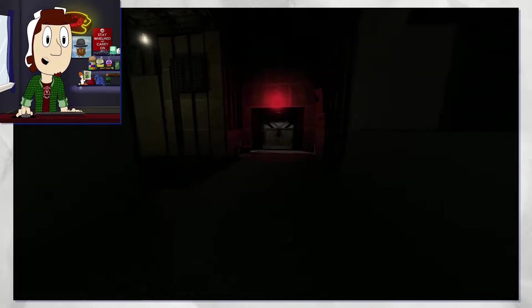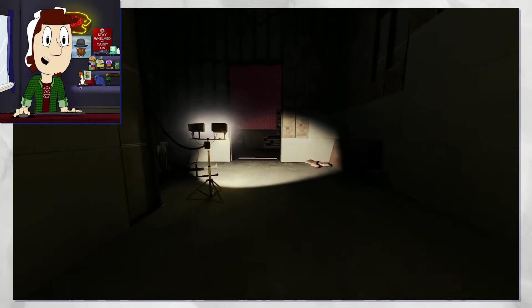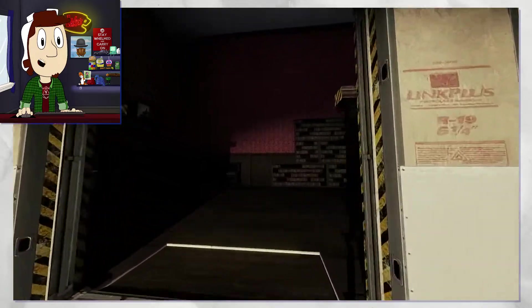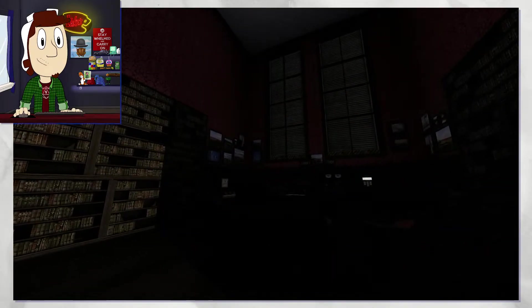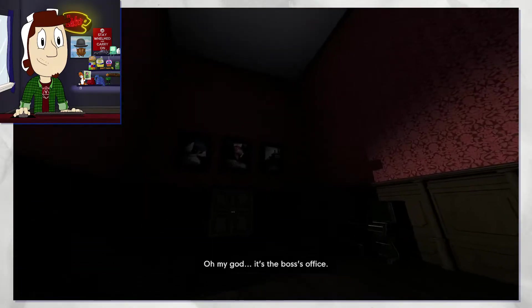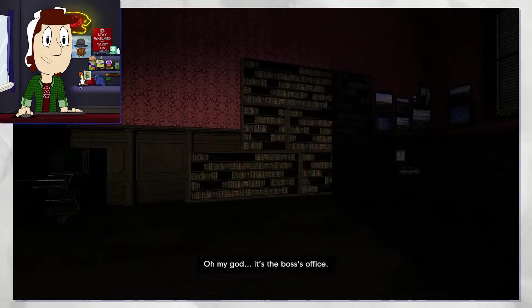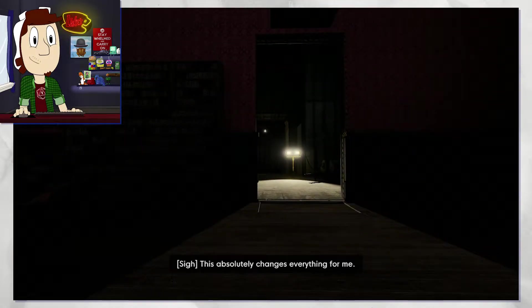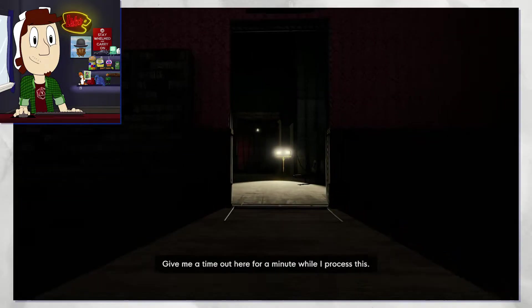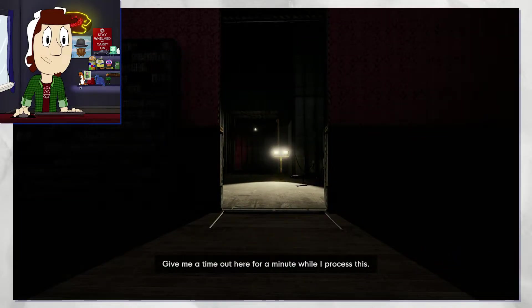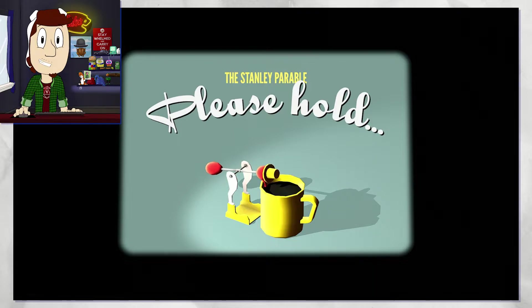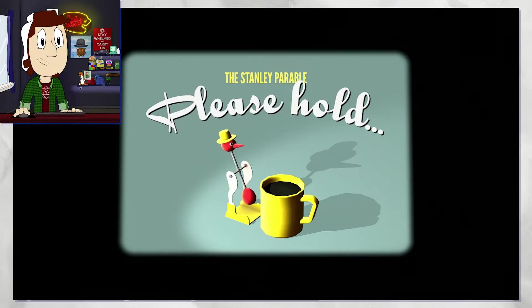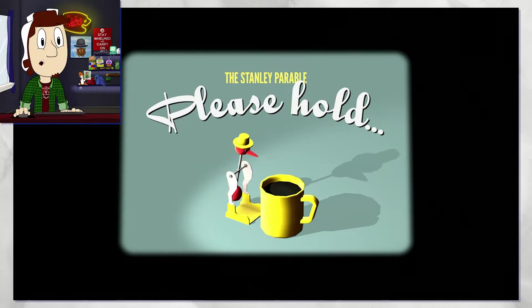Just making sure there is nothing else up here. Might be jumping the gun on that, but... Oh my god, it's the boss's office. This absolutely changes everything for me. Give me your time out here for a minute while I process this.